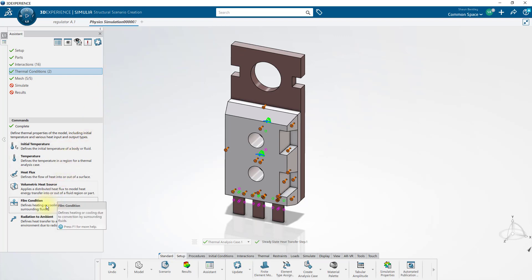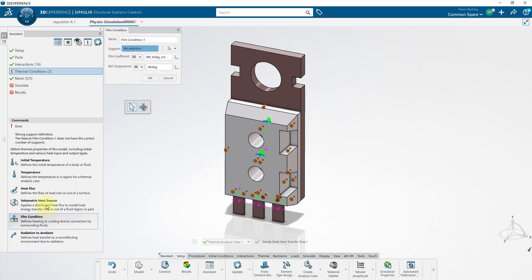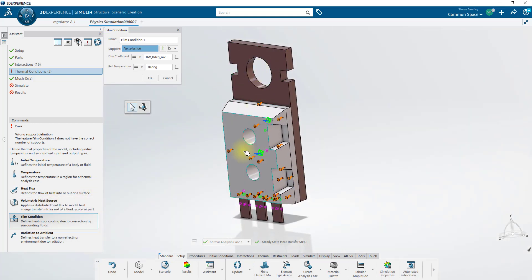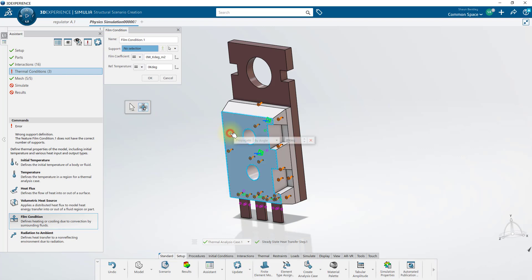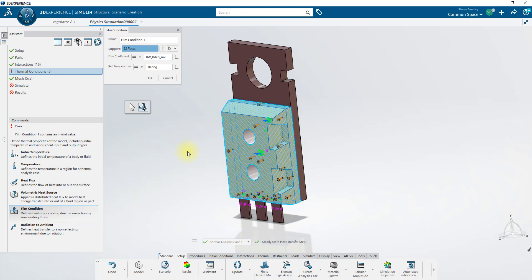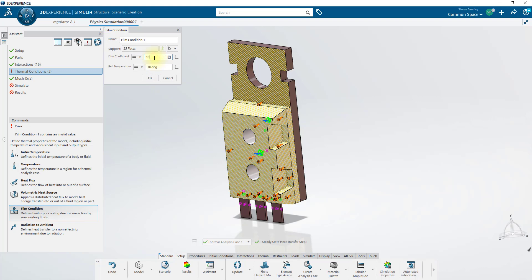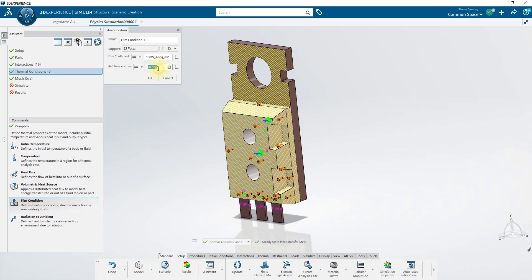And we'll apply some film conditions. For our first film condition, I'll select the left side of the model. Using this Propagate tool, I'm able to pick on this face, set the Propagate angle to something a little less than 90 degrees, and Propagate. And it selects this group of faces. I'll change back to the Select tool, so we can grab an extra face here. I'll use 100 for the film coefficient, with an ambient air temperature of 300 kelvins.